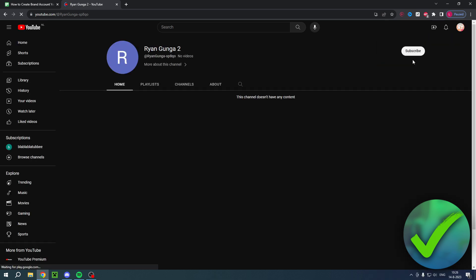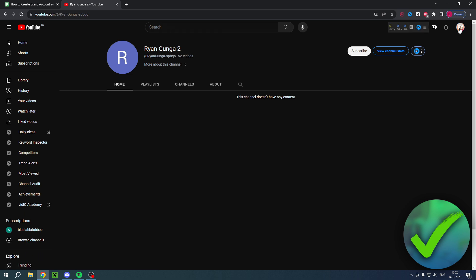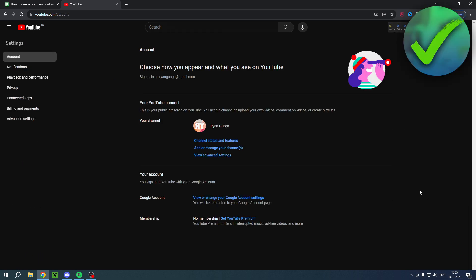Make sure you've selected your main account. Once you have done that, click on here again, open up the settings, and then click on view advanced settings over here.